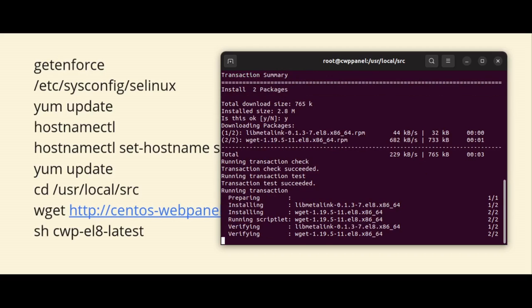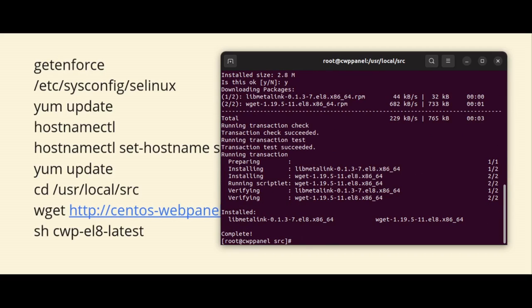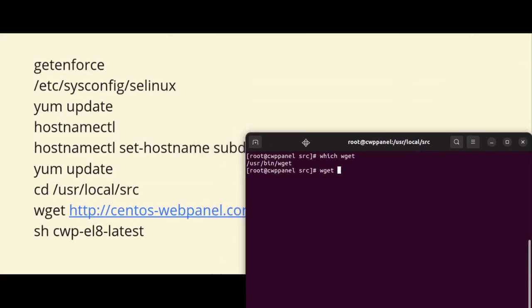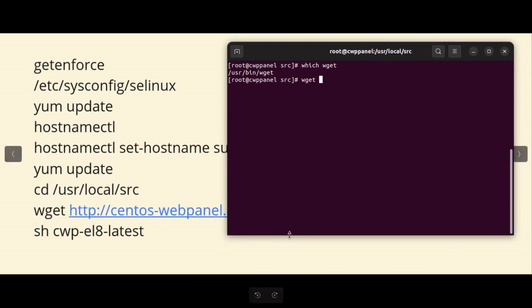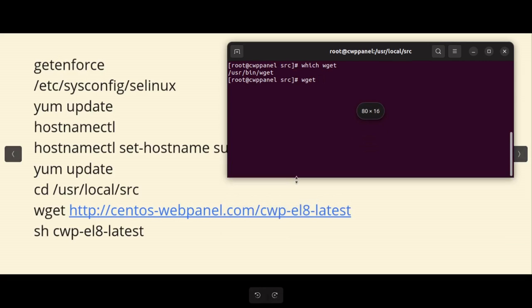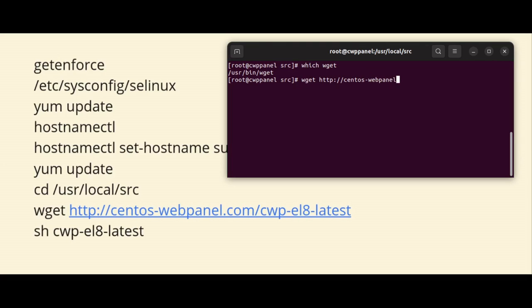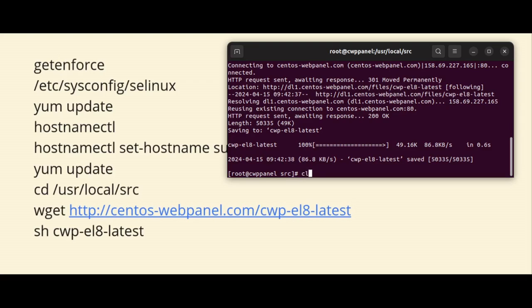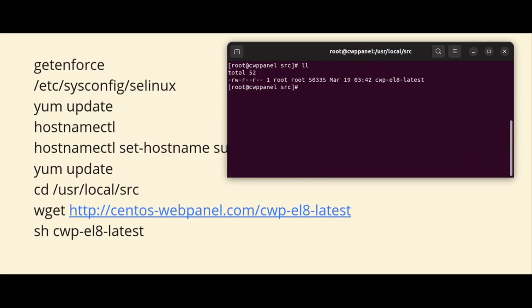Okay perfectly, the wget command is installed. Now the path is /usr/bin/wget. So again I am going to write the wget command to download the script. Here I can see http://centos-webpanel.com/cwp-el8-latest. Okay, here you can see the script has been downloaded. You can start the installation process by executing sh and the downloaded script file. So here I am executing this script.